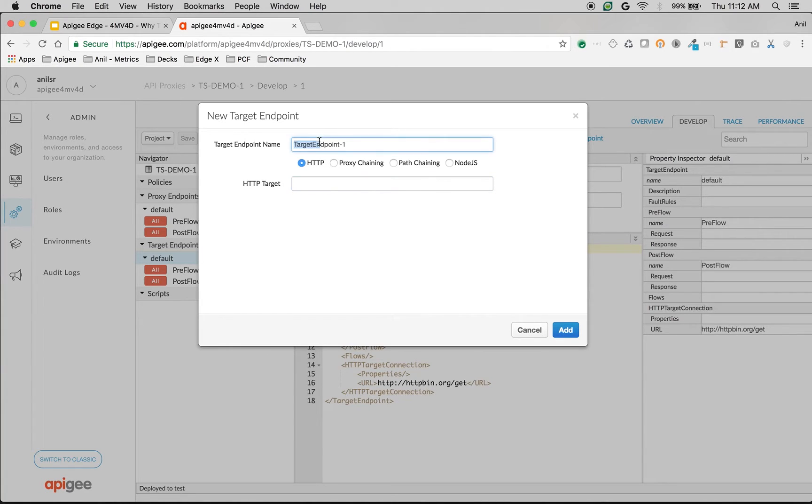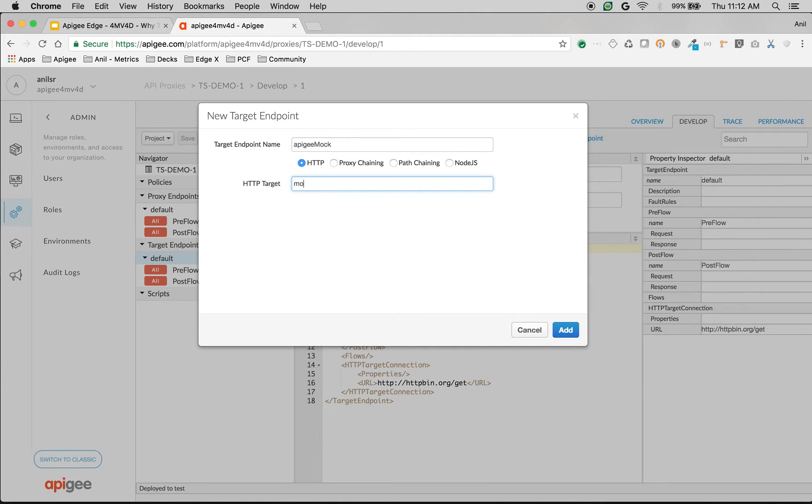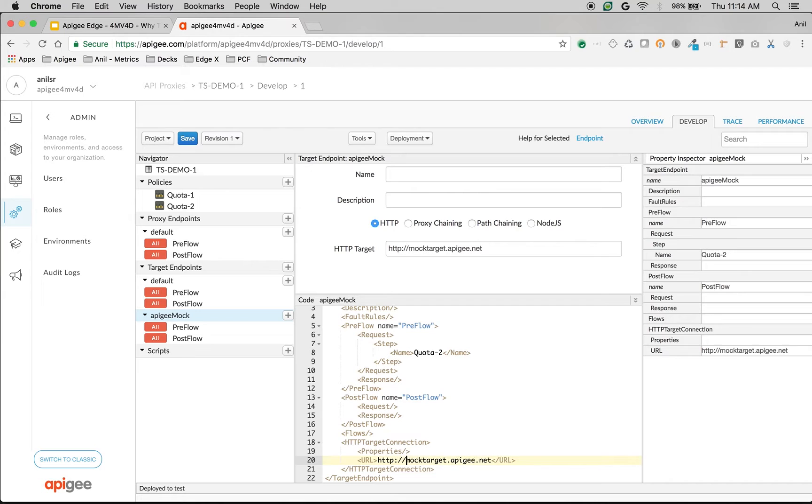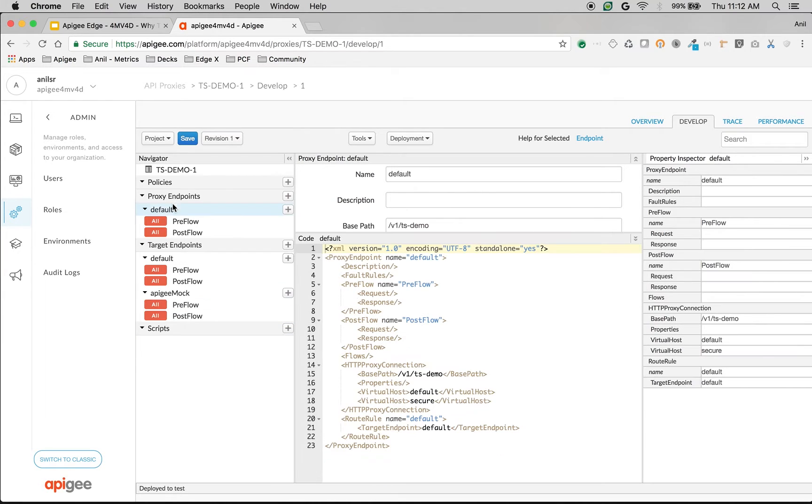Let's say apigee mock and then give the target API as mock target.apigee.net. Let's update the URL of the endpoint with the protocol http://.